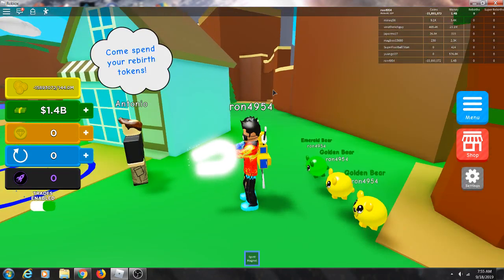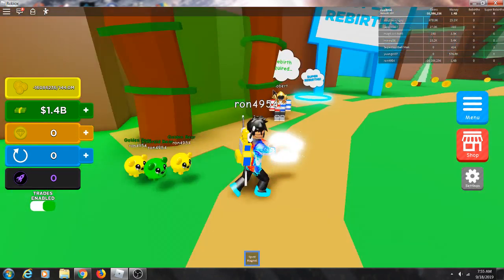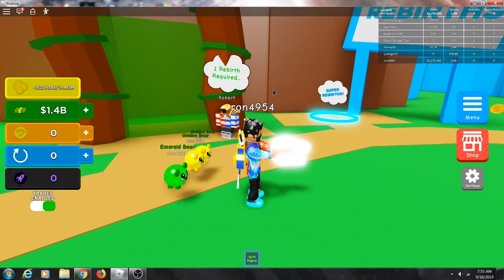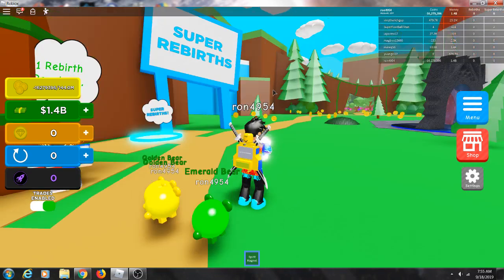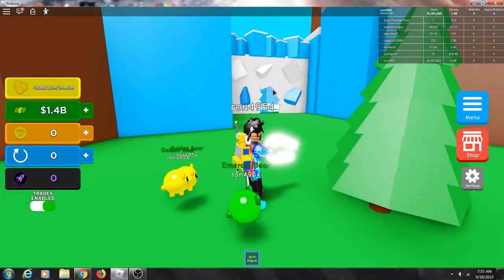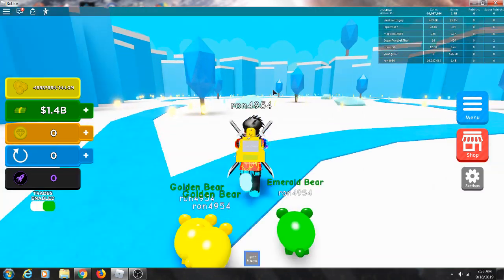And these are some spend your rebirth tokens when rebirth require. So I'm about a rebirth actually.